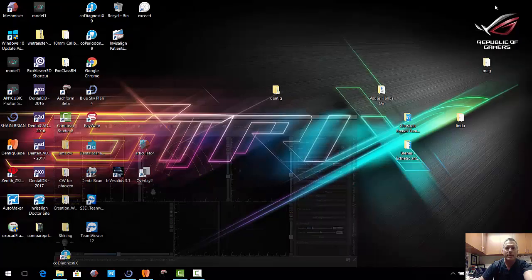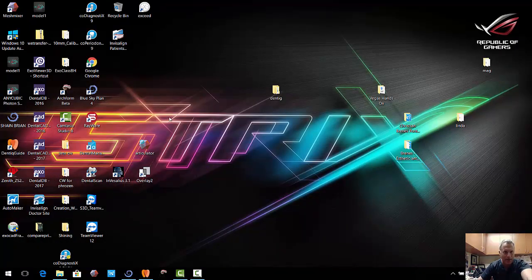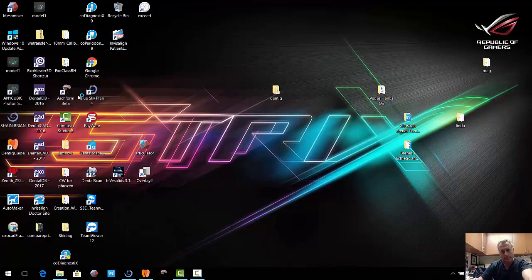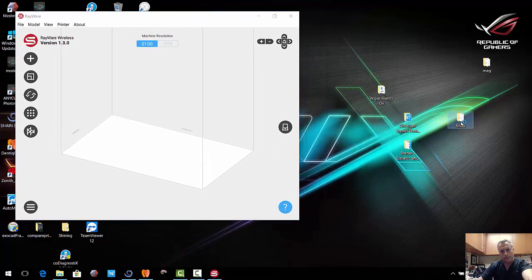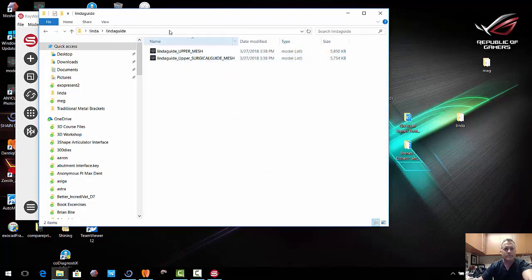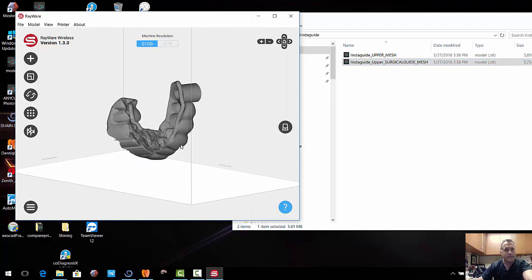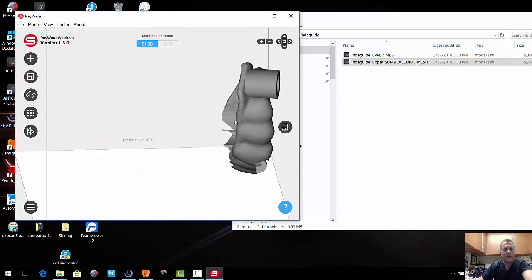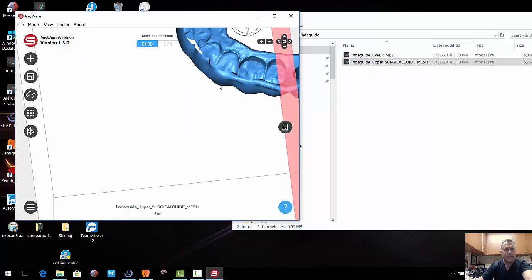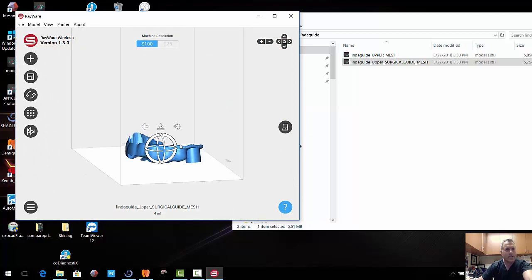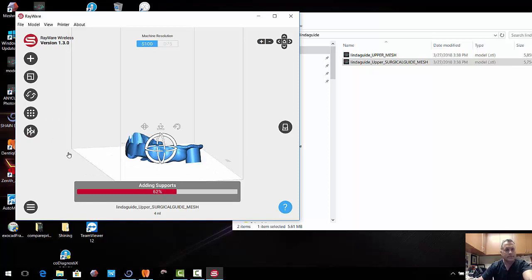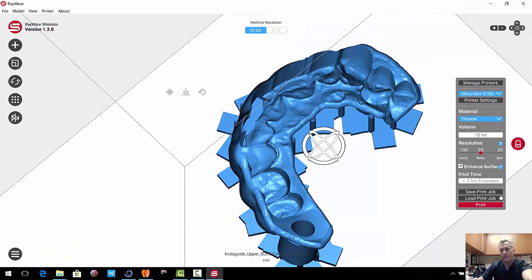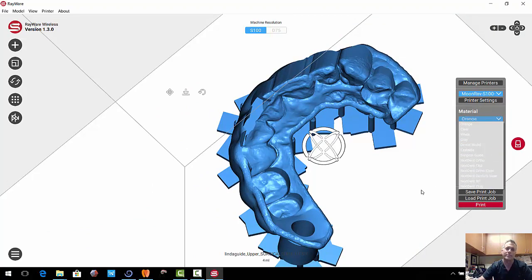And now we can go ahead and open up our printer software. In this case, we'll go ahead and print this out with Rayware. So here's our guide. And we can go ahead now and move it around. In this case, I want the intaglio up. And we can generate our supports. And send it to the printer. And so in this case here, with the Moonray software, we have a choice of different types of materials. Nextent OrthoClear is a good one. Also, the surgical guide is another good one.